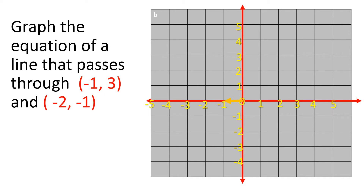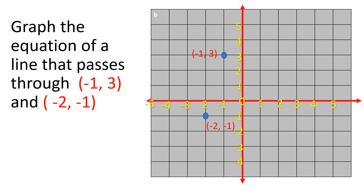Next is the equation of a line that passes through (-1, 3) and (-2, -1). For (-1, 3): negative 1 on the x-axis and going up on the y-axis because 3 is positive. Next is (-2, -1): negative 2 on the x-axis and negative 1, so we move down. Simply connect the two points and that is the line of the equation.